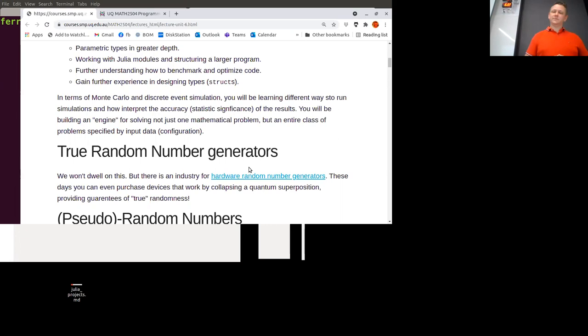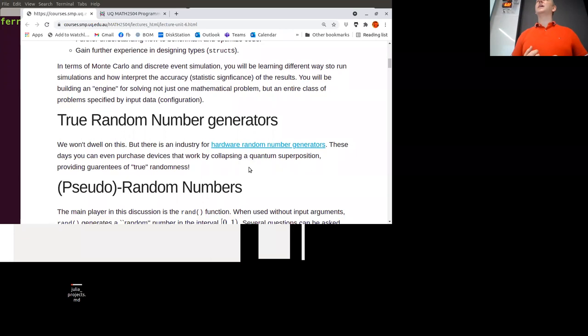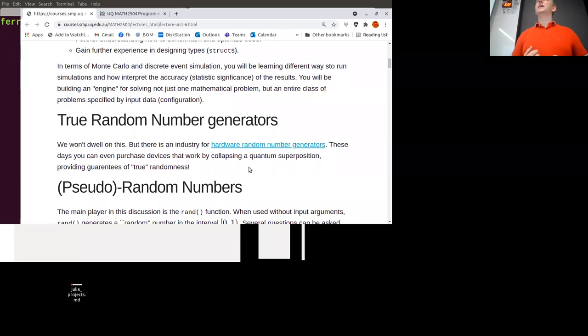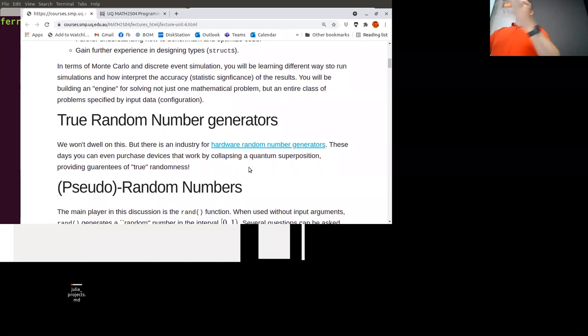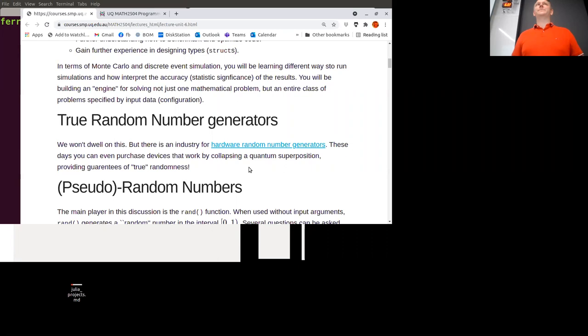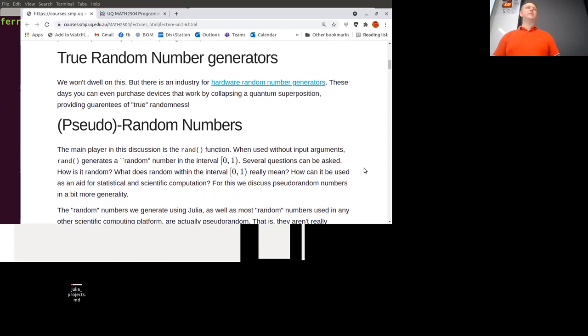We'll talk about how to design types and things like that. In terms of the actual discrete event simulations, we'll learn a little about how to interpret the accuracy of these kinds of Monte Carlo simulations, and how to think about creating an engine — not just for one simulation or one problem, but a program you could give to other people who could provide configuration and solve any number of mathematical problems.